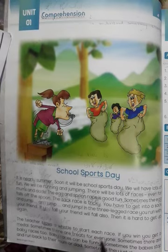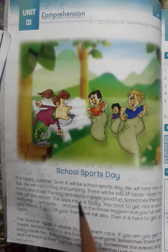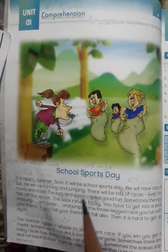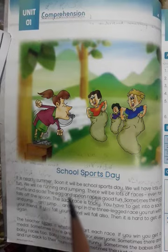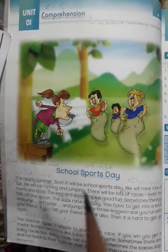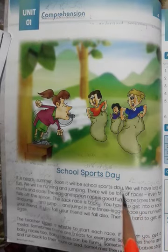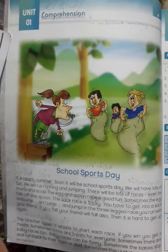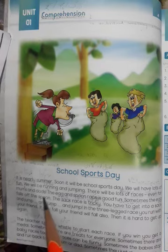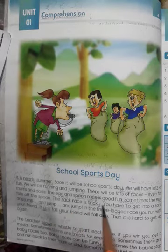Fun means maza ya tafri. 'We will be running and jumping.' — Hum dodenge aur chalang lagayenge. Running means dodna. Jumping means chalang lagana ya koodna. 'There will be lots of races.' — Wahan par bahut sarey dod ke muqabley honge. 'Even for mums and dads.' — Yahan tak ke ammi aur abu ke liye bhi. 'The egg and spoon race is good fun.'